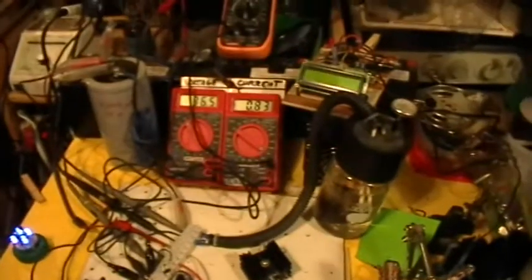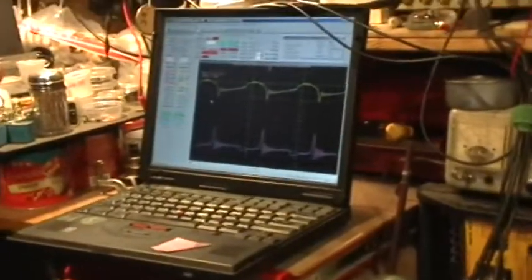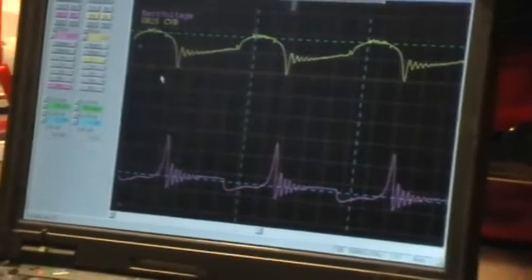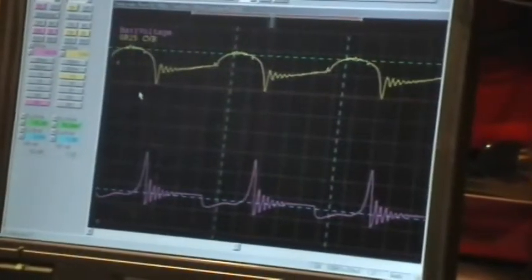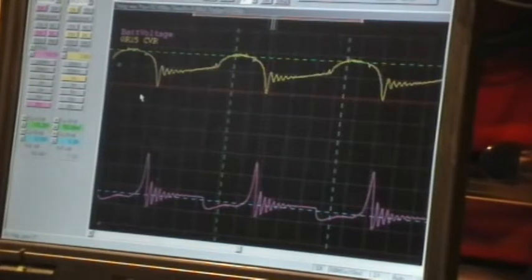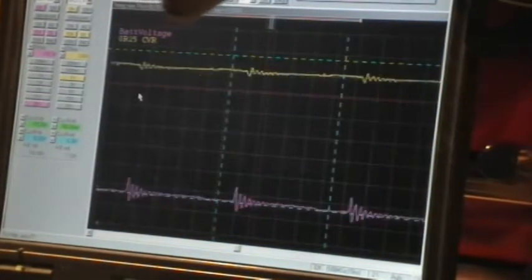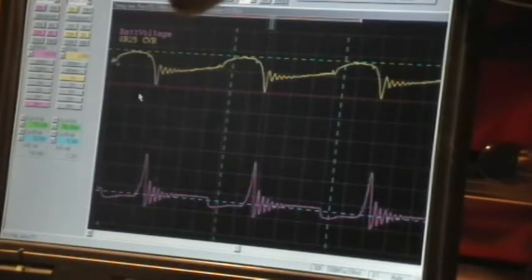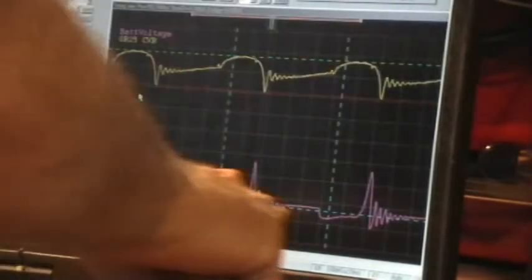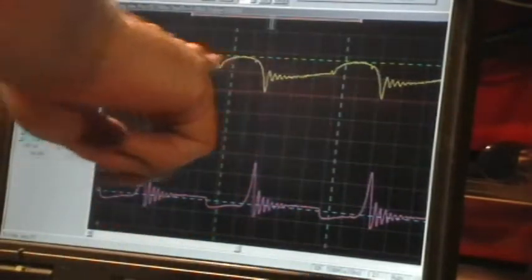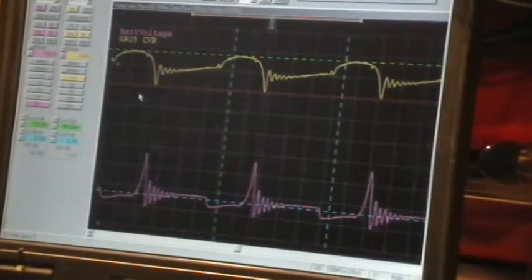Right now we're running. We have the standard parameters going on. Here's the scope trace there — that's the live scope trace. I'll change the function generator setting a little bit to show that it's indeed a live scope trace. We're running with the voltage spikes, current, all that. So that's a functioning MOSFET right there.